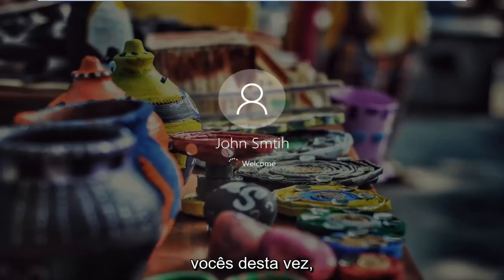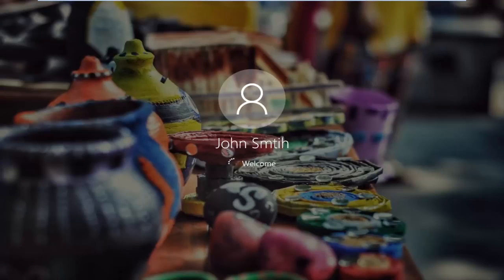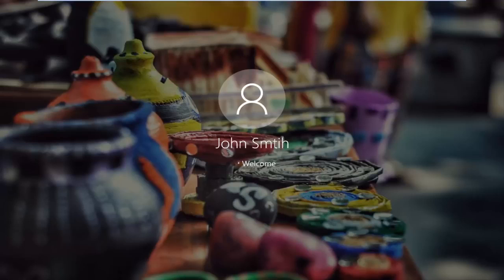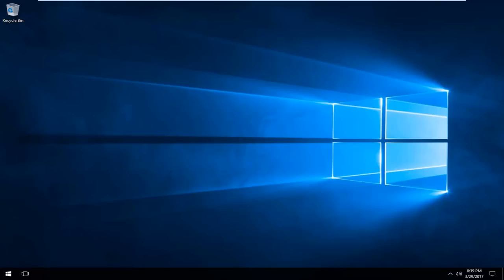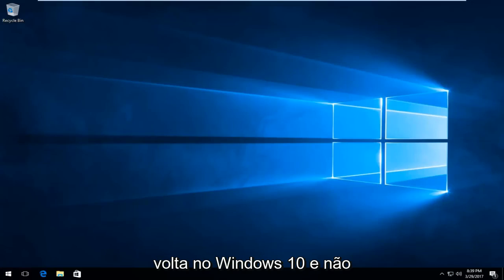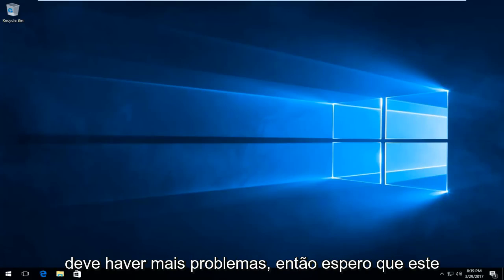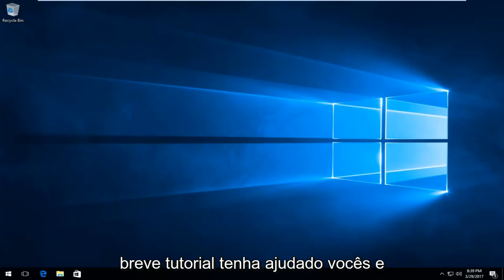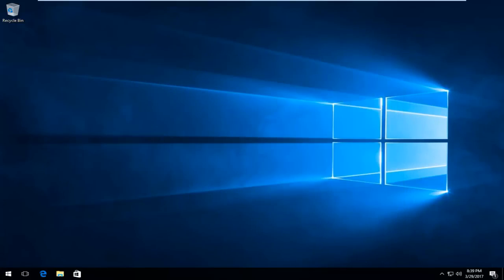Hopefully it should work for you guys this time. And we can see that we have booted back into Windows 10 and there shouldn't be any further problems. I hope this brief tutorial helped you guys out and I will catch you in the next tutorial. Goodbye.